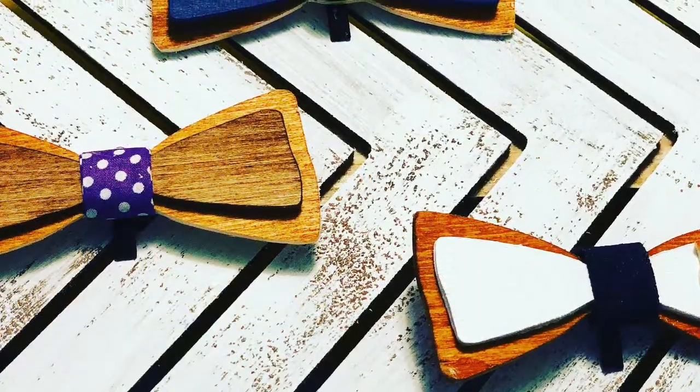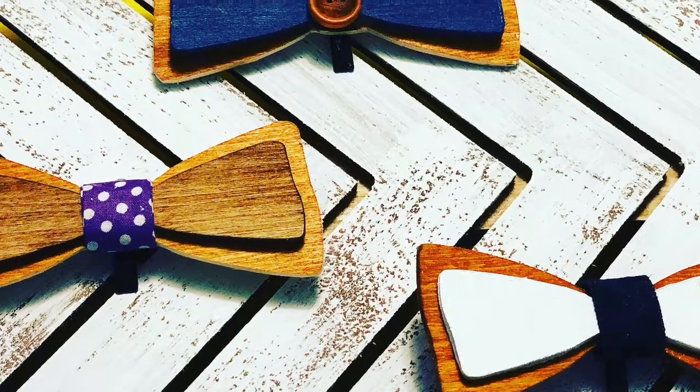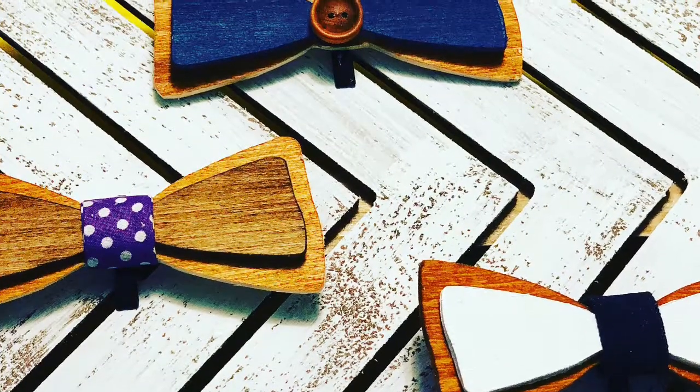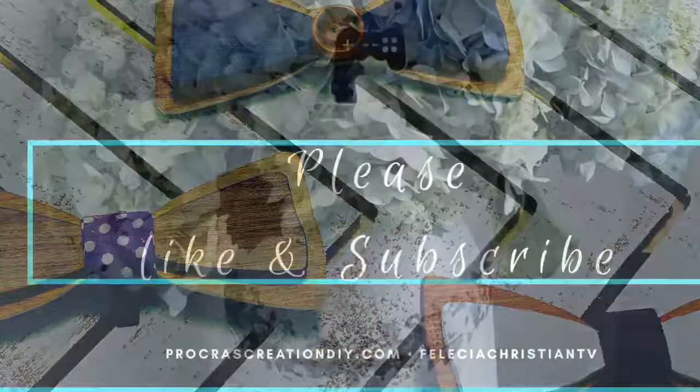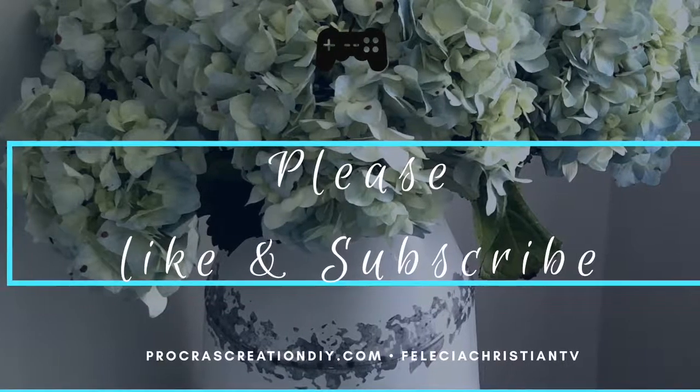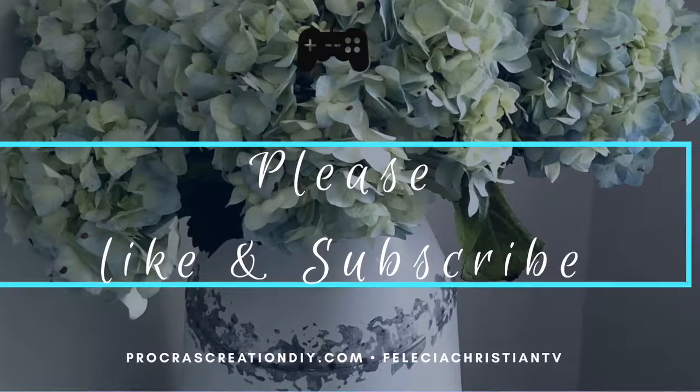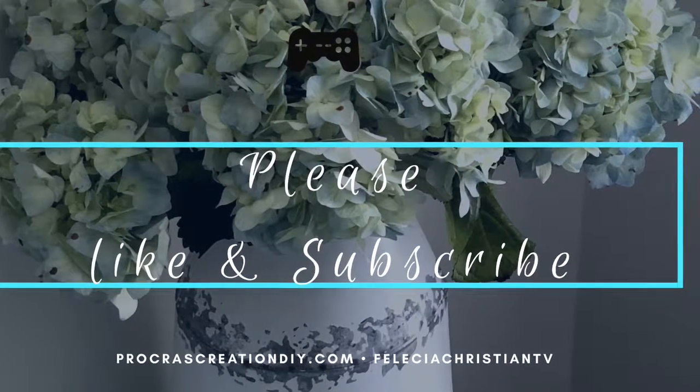Please like, subscribe, leave me comments. I'm sorry it was so long but I just wanted to make sure you got every detail. So again like and subscribe and I'll see you next time at Procrast Creation DIY.